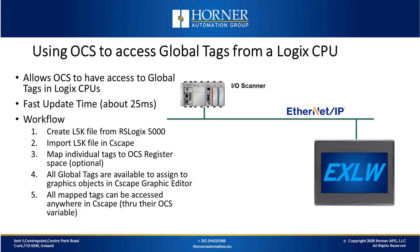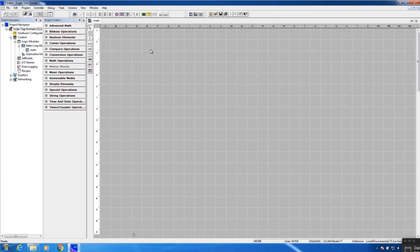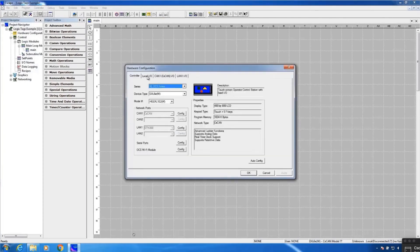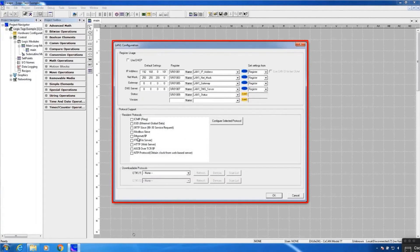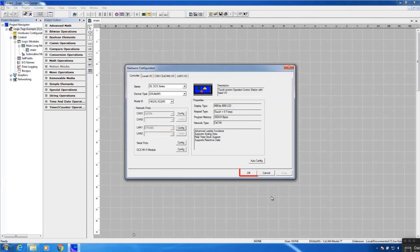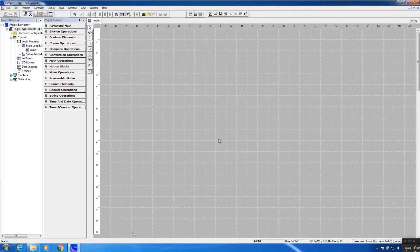Now we'll demonstrate some of this functionality in Seascape. I'm using an XL6W on Ethernet IP to exchange Logix tag data with a Rockwell processor. We'll start in the hardware configuration to illustrate supporting Logix space tag exchange in register-based advanced ladder. Under Ethernet configuration, I have already fully configured Ethernet. If I'm not supporting the OCS as an IO device on Ethernet IP, then I don't need to check the Ethernet IP checkbox. To support exchanging global tags with a Logix CPU, I need to have an L5K file, which is an export file from a Logix 5000 program in the Rockwell system.